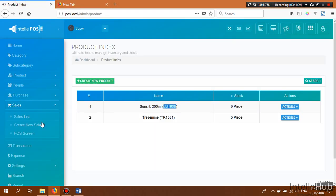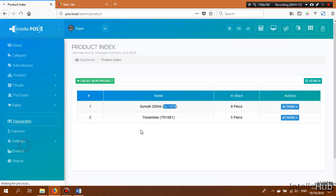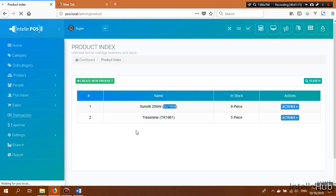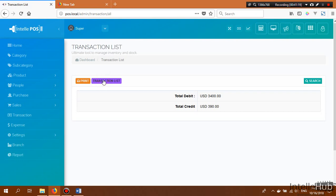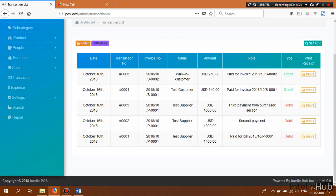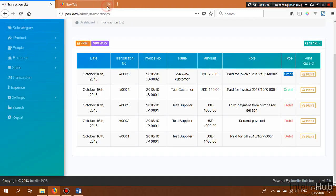From the Transactions section, we can see all transactions and view a summary. Our latest transaction is 250 and it is a credited transaction. We can print the receipt from here.